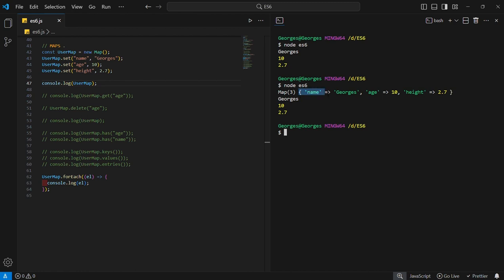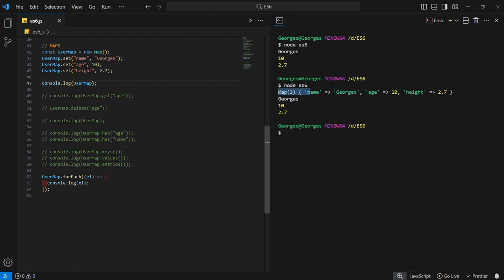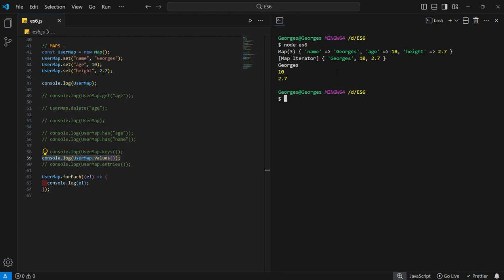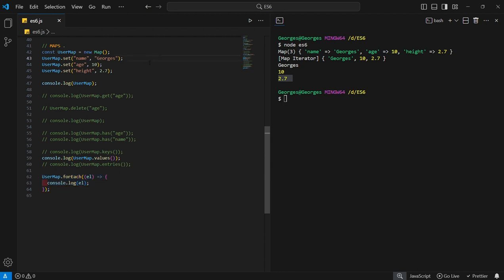The forEach iterates over the map and outputs the values belonging to the map. The dot values method outputs them as an object, while forEach returns them as specific individual elements. That's it for the maps — the dot set, dot get, dot delete, dot has, dot keys, dot values, and dot entries.